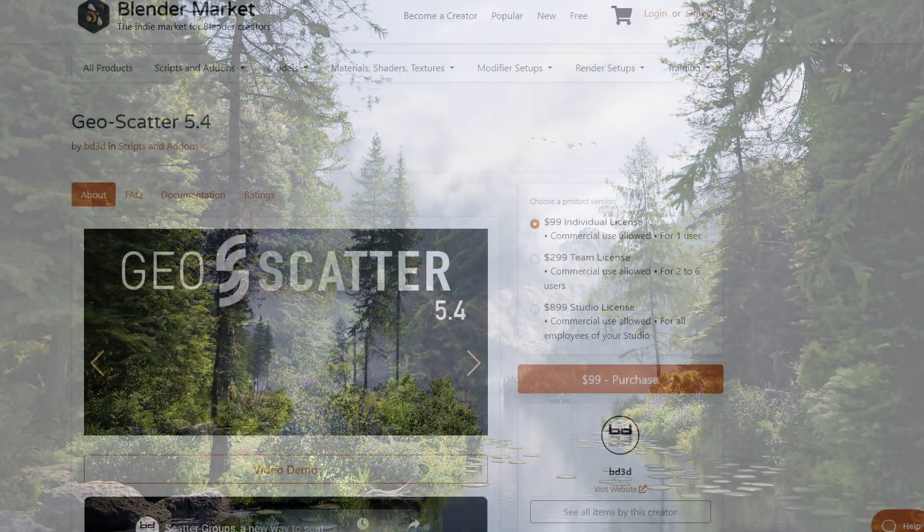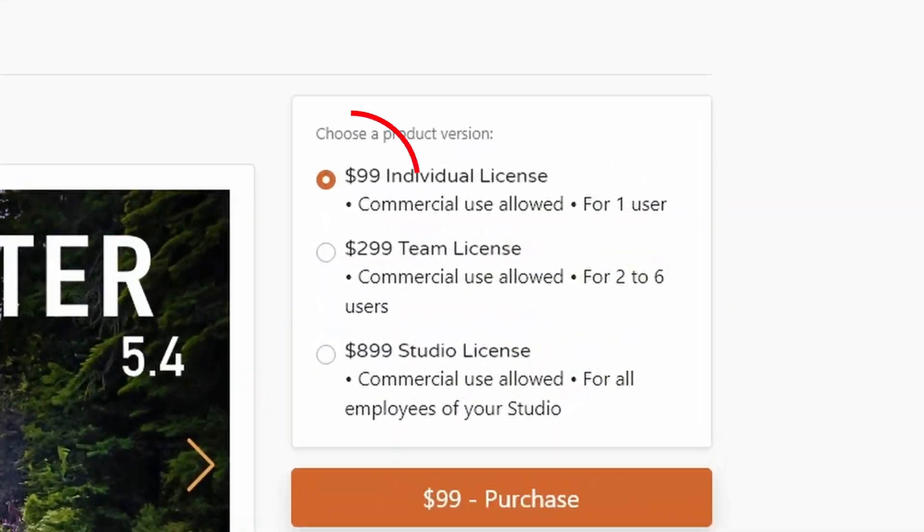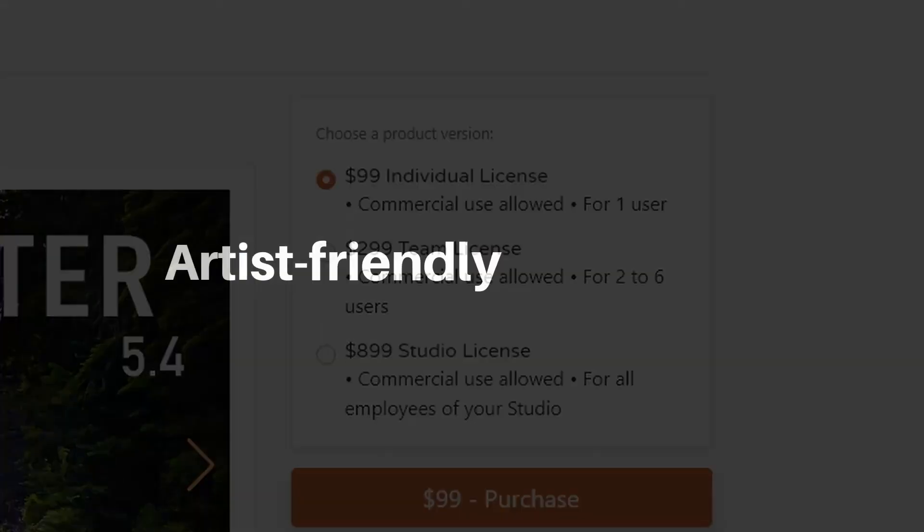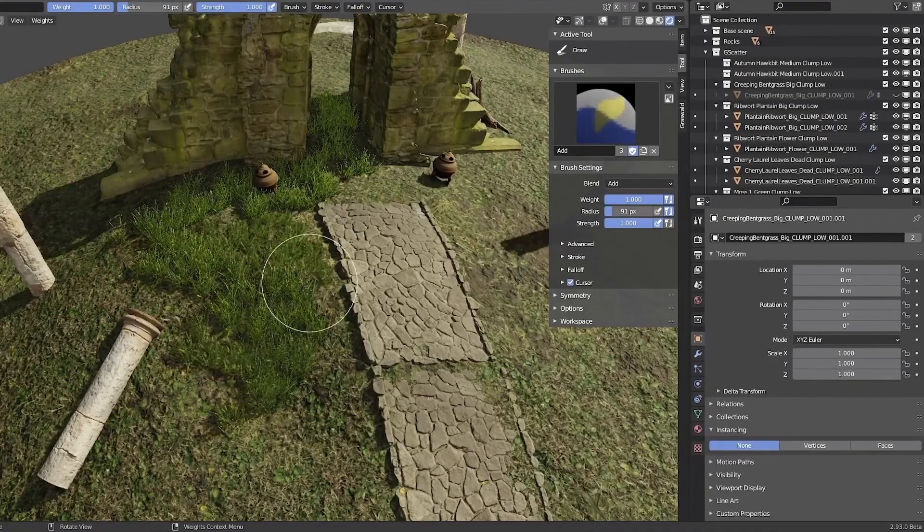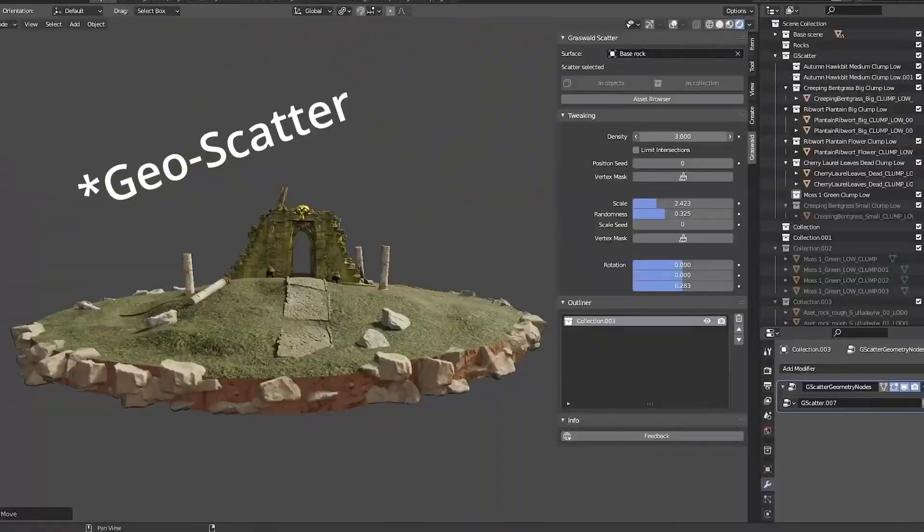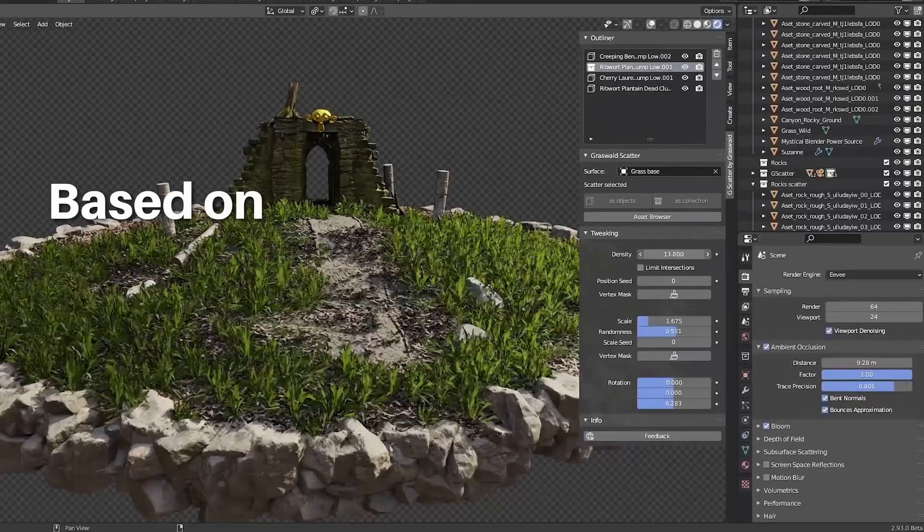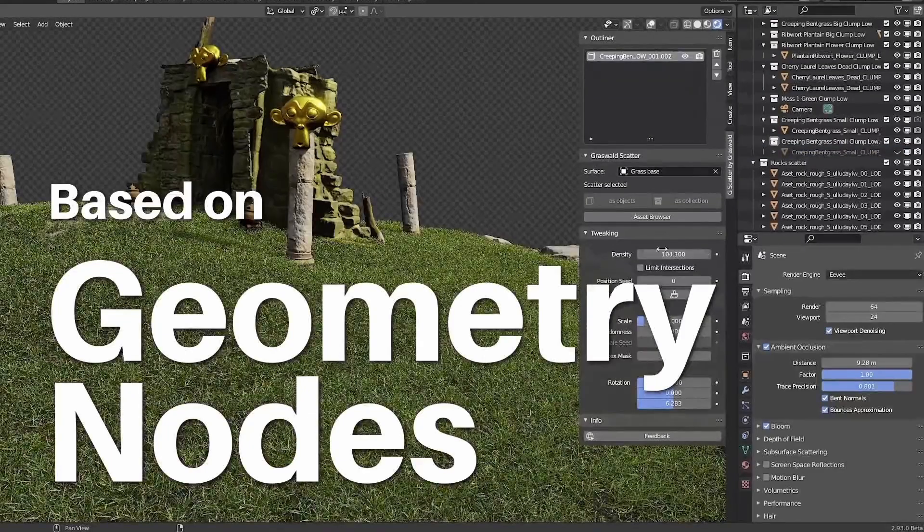But if you've looked at the Blender market page, you probably know that it isn't cheap. But in this video, we're going to take a look at a 100% free alternative to GeoScatter, which is GScatter made by Grasswell 3D, which has a lot of features to be looked at.